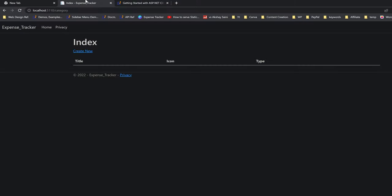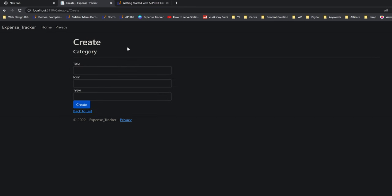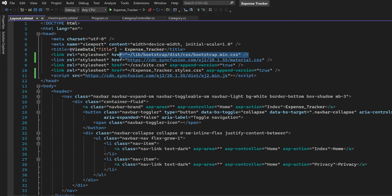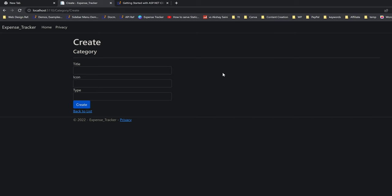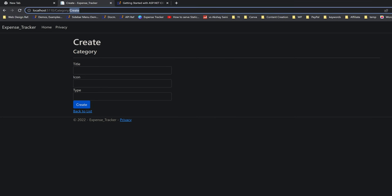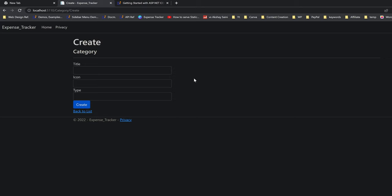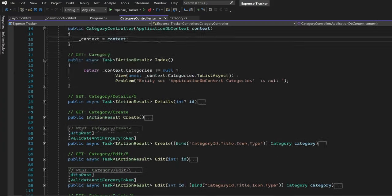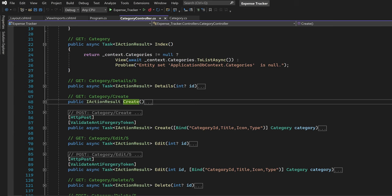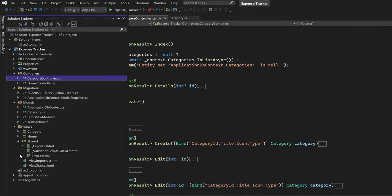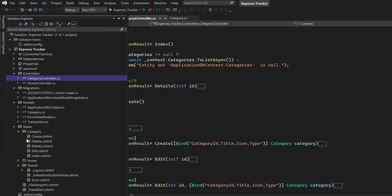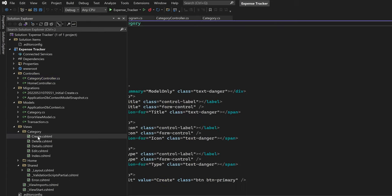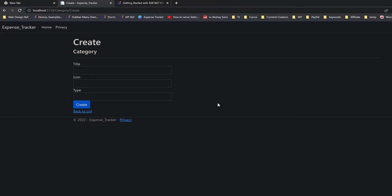Now back to the category controller. I will start with this create new view, which is just to create new categories. As we all know, by default MVC projects are using Bootstrap components — that's why we have the Bootstrap stylesheet reference up here. But in this project I will be using Syncfusion components wherever possible. Let's navigate to the create view and its action method responsible for this view.